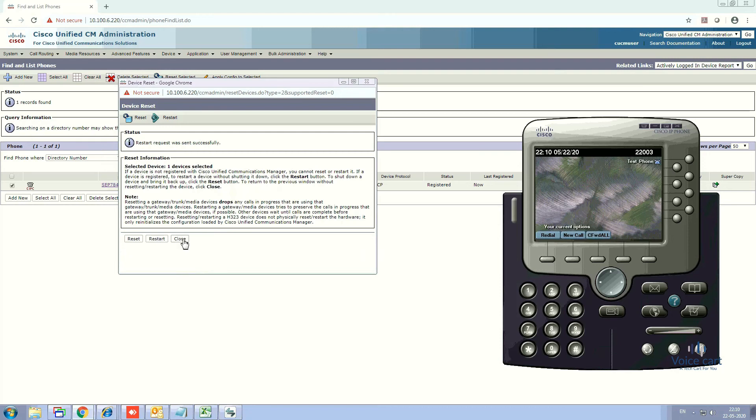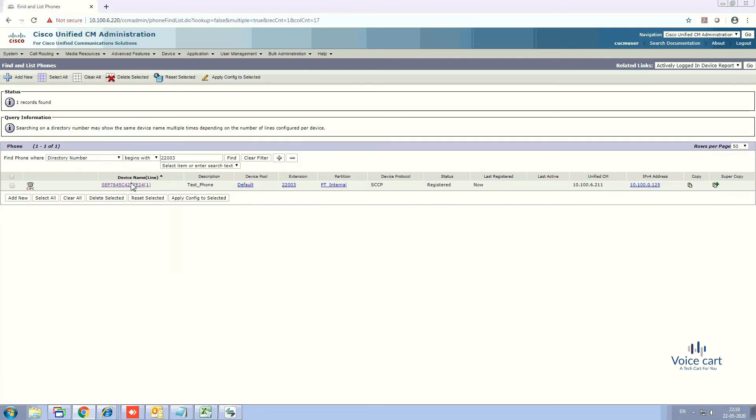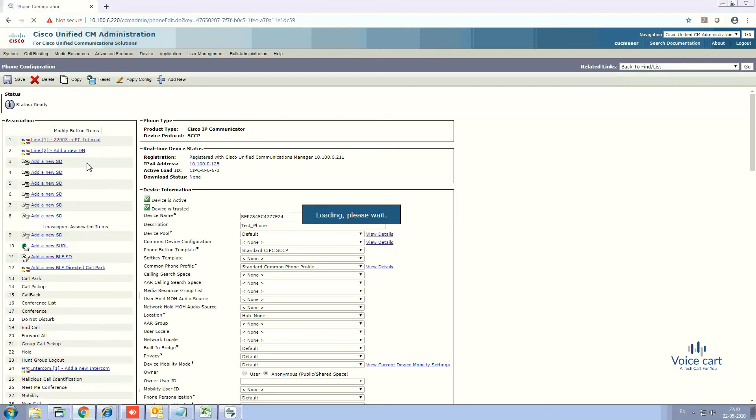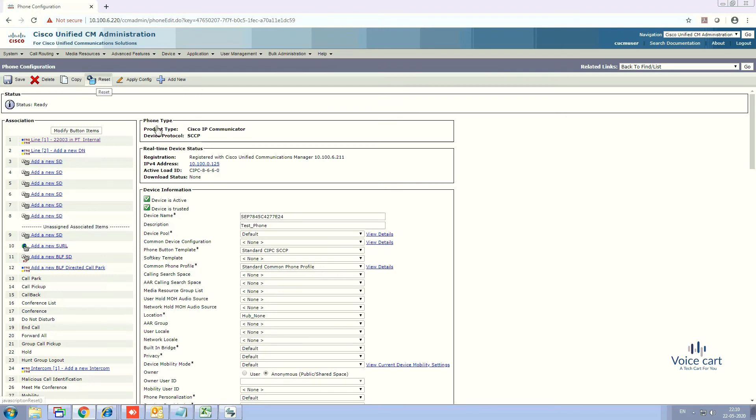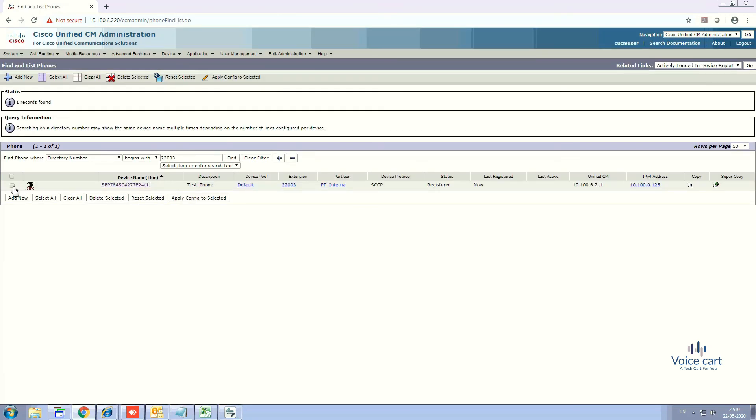you can open the IP phone and from here also you can reset. If you want to delete, you can also delete from here. There is an option to delete the phone. If you do not want to go into the phone, just select it and